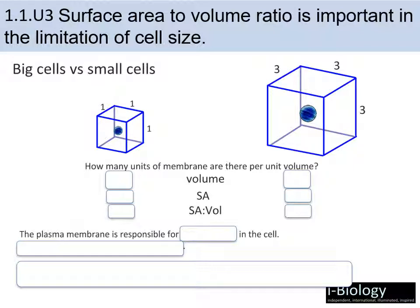One of the major factors is what we call the surface area to volume ratio. To understand this concept, imagine two perfectly cubed cells: a small one that is 1×1×1 in size, and a larger one that is 3×3×3. The volume of the small one is 1×1×1 = 1 unit, while the larger one is 3×3×3 = 27 units. Volume is much larger in the big cell versus the small cell.